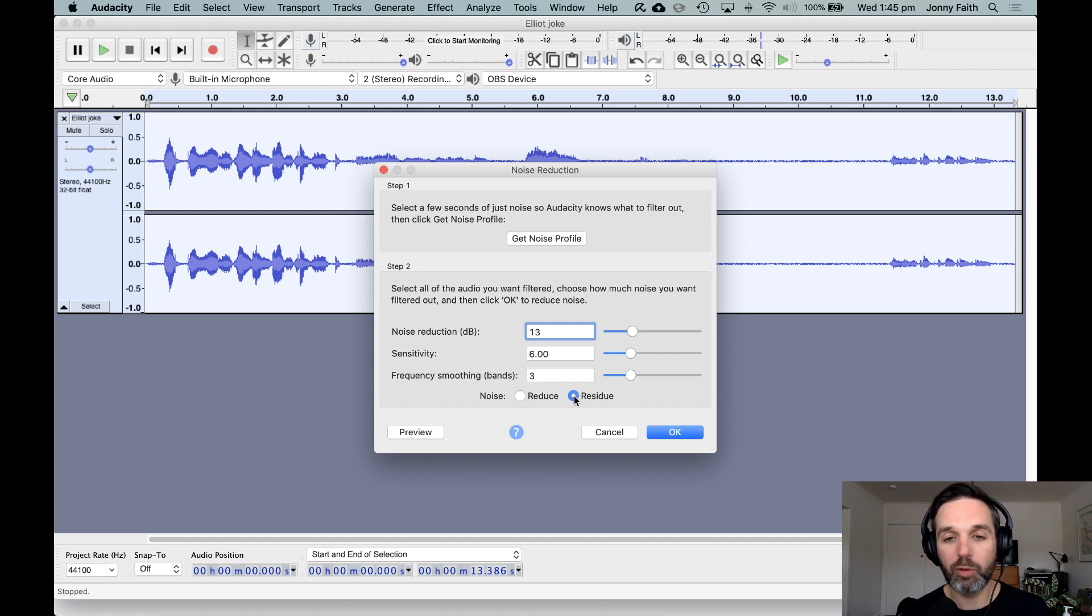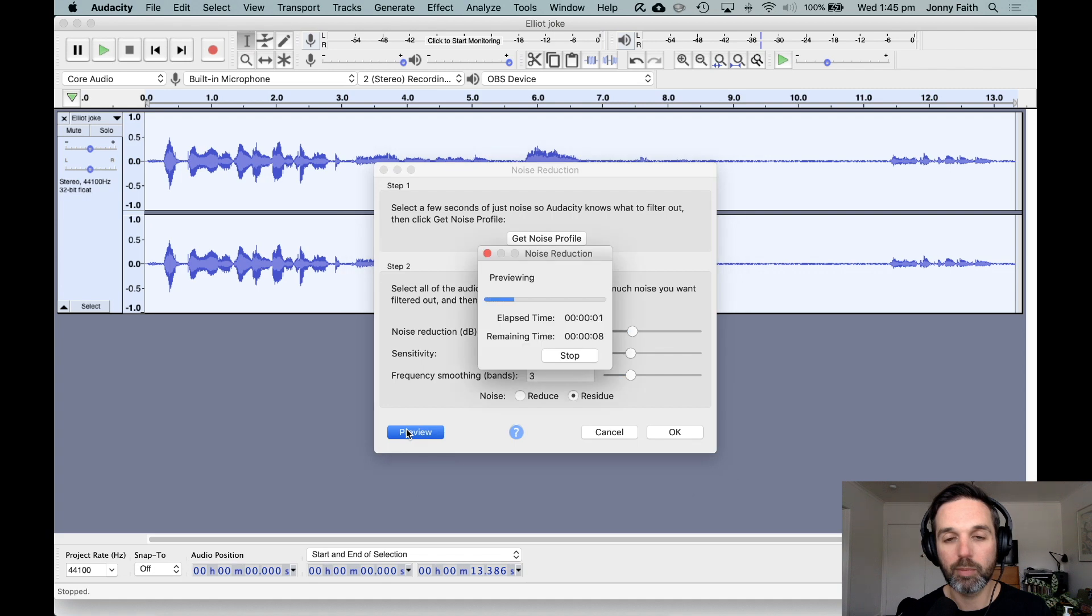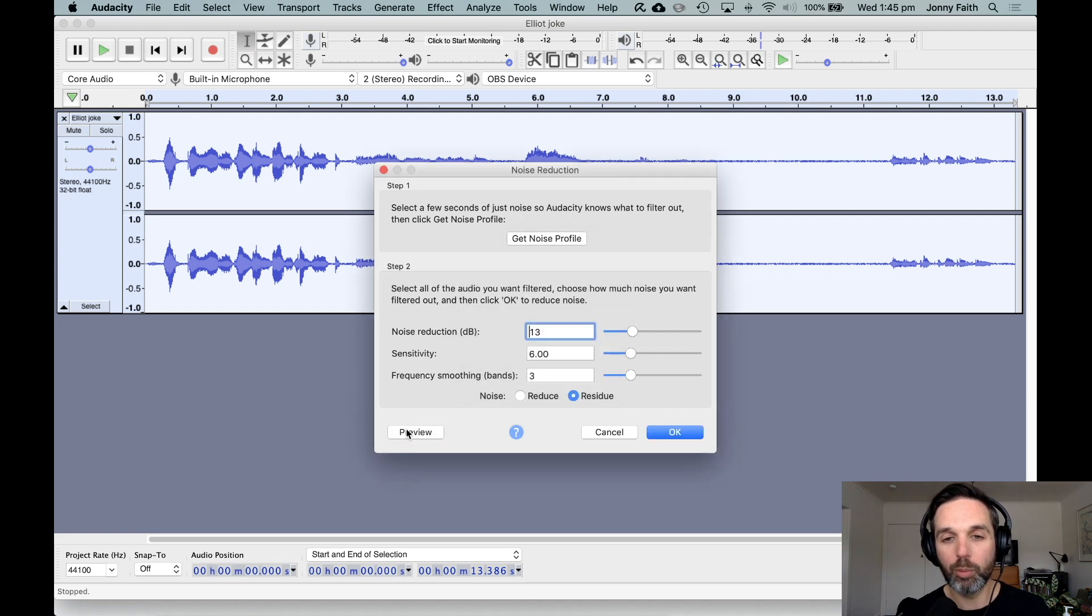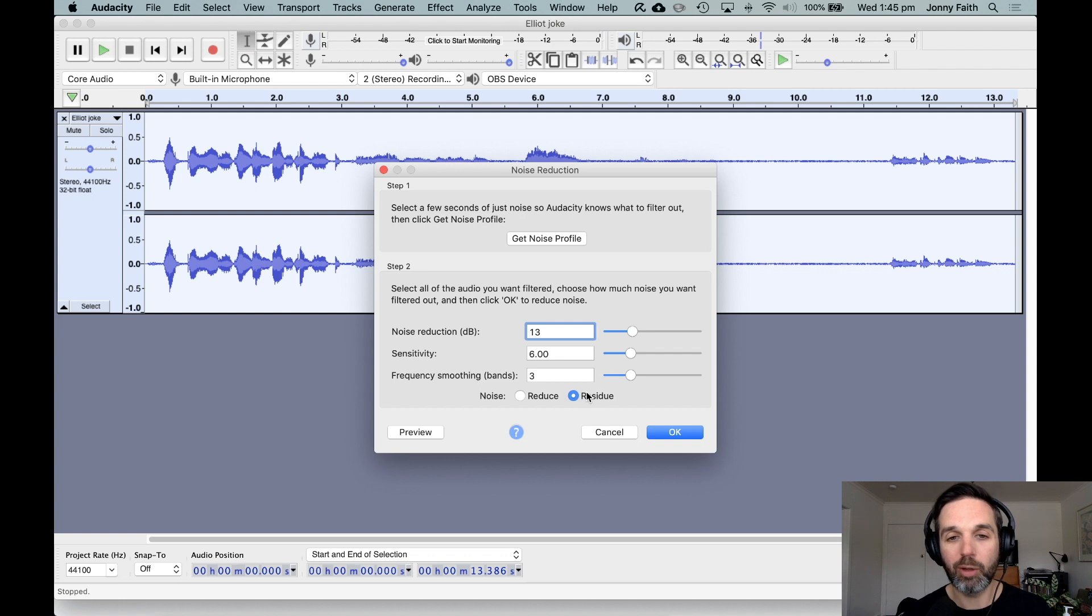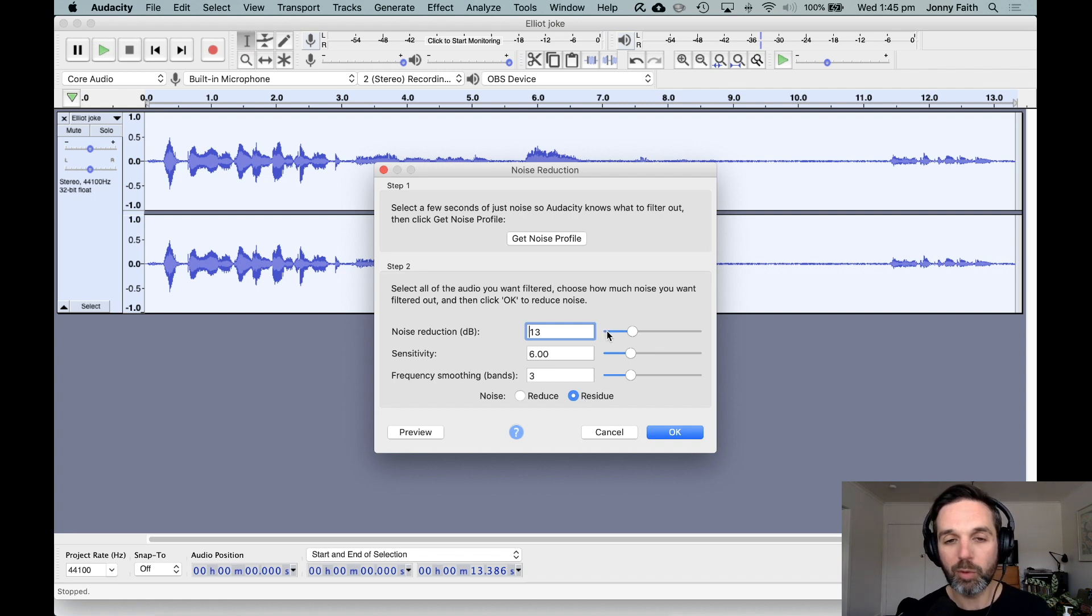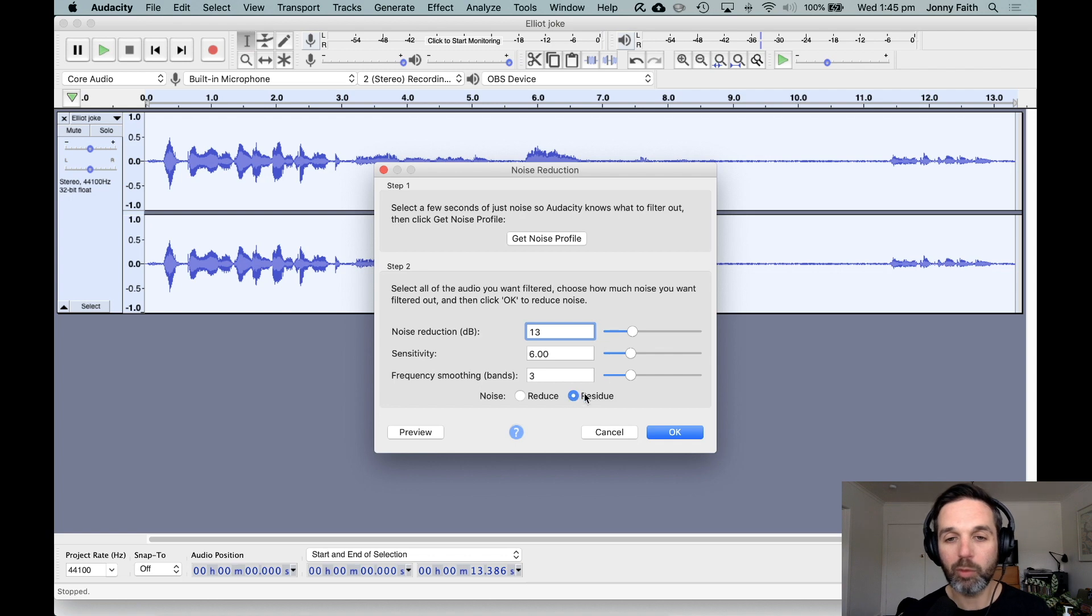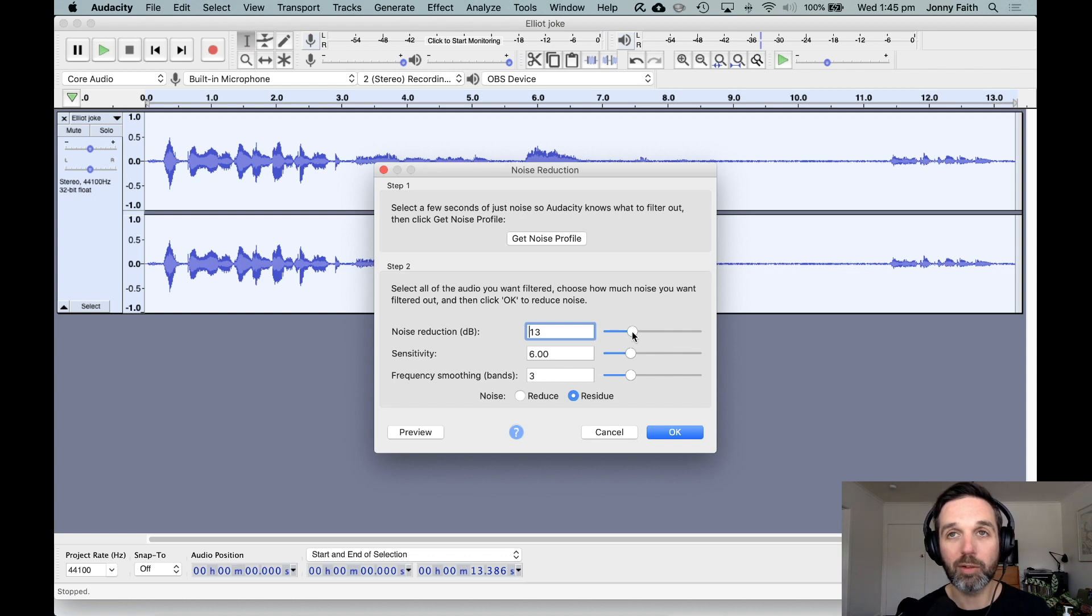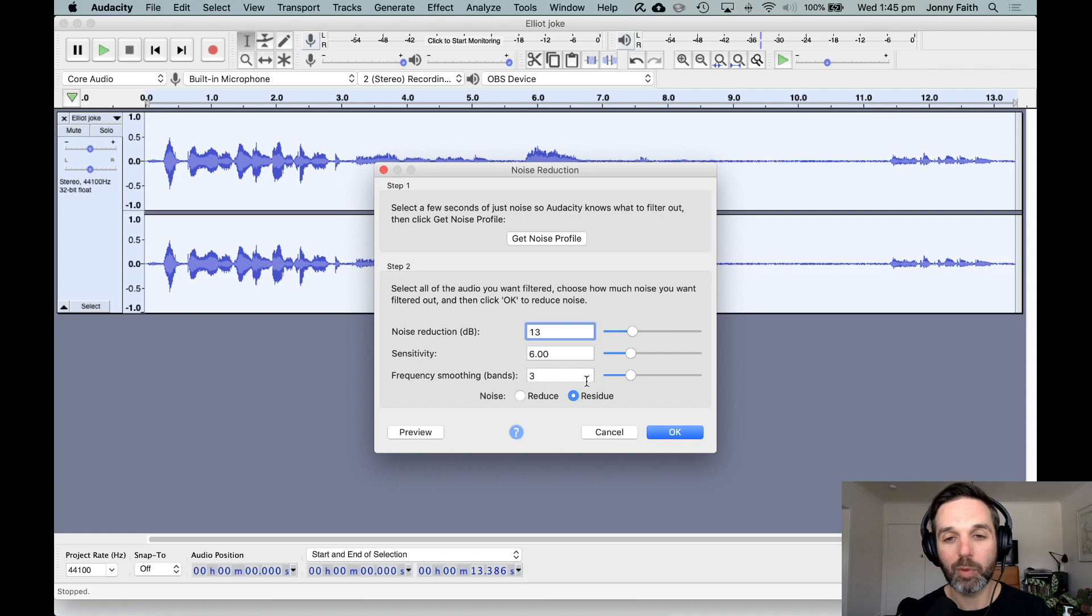Residue can be quite useful. If we switch to residue, what it's doing is letting us hear just the sound that we want to remove. That can be quite a good way to do it if you're having trouble getting it to work well. In this case it's working great straight out of the gate, but sometimes you might have to play around more. You can try switching to residue and adjusting settings until it doesn't let you hear any of the sound you do want to keep, because that's the sound you're going to remove.